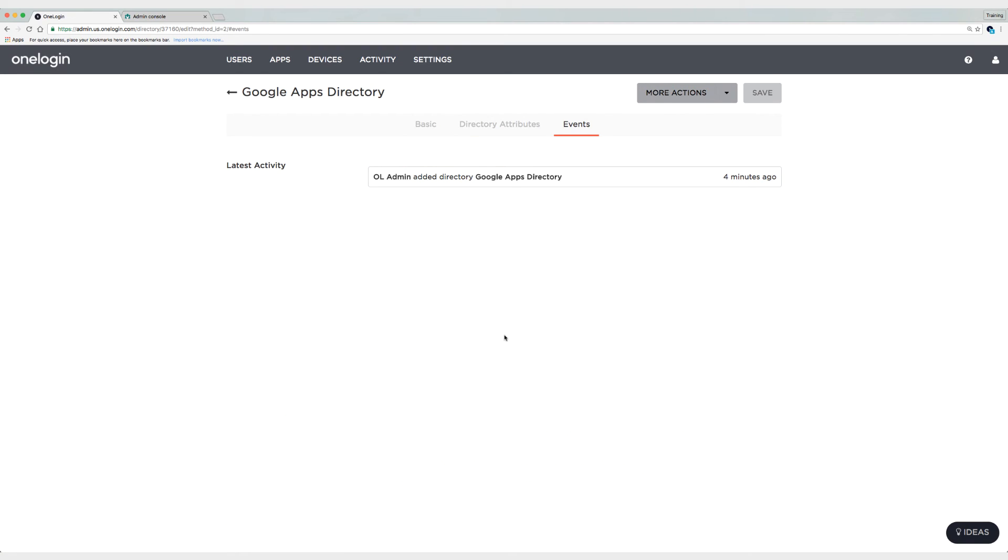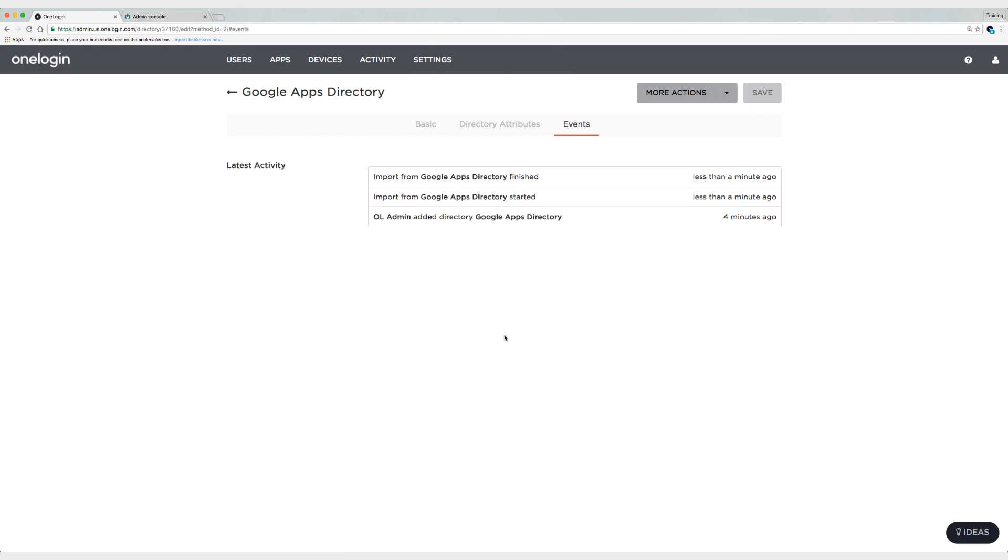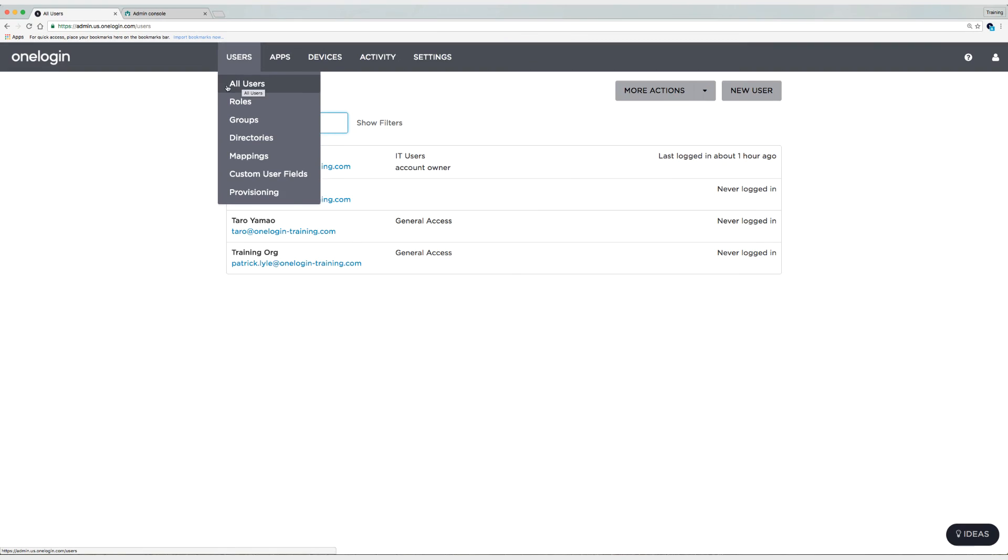So what I'm going to do here is go to events. And I'm going to refresh. And you can see that it started and finished. Once again, very fast. I'm only synchronizing three users over. So we'll go to users now and all users.